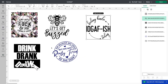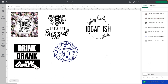All right crafters, starting in Design Space, these are the SVG file images that I'm going to be using. I either purchased them from Design Bundles or I purchased them from Etsy — those are my two go-to's to find them. You can go and Google and find them that way, but Etsy and Design Bundles are my two go-to's.